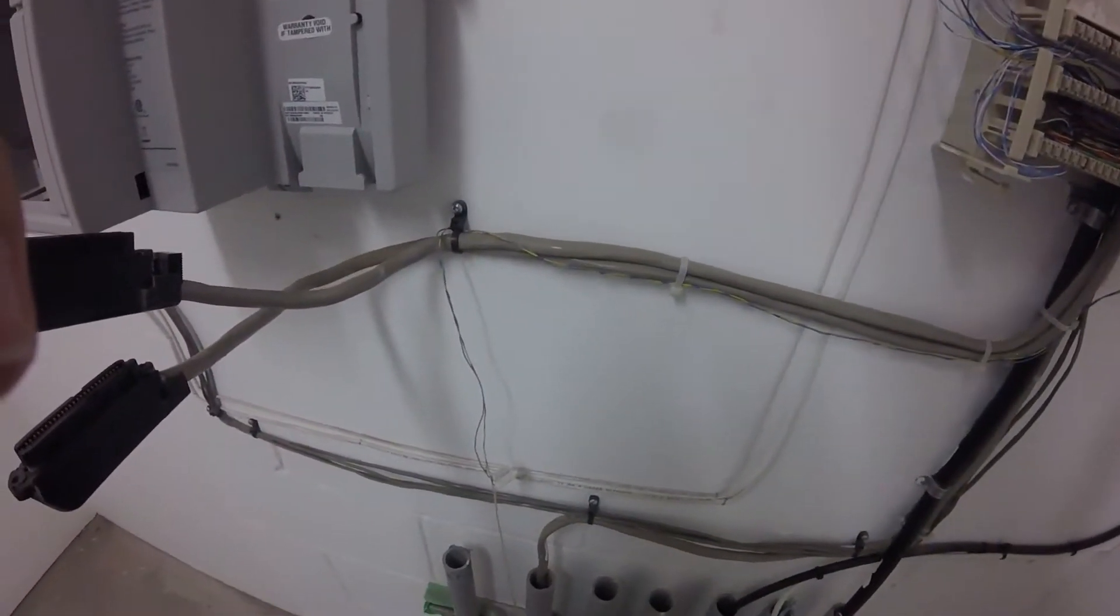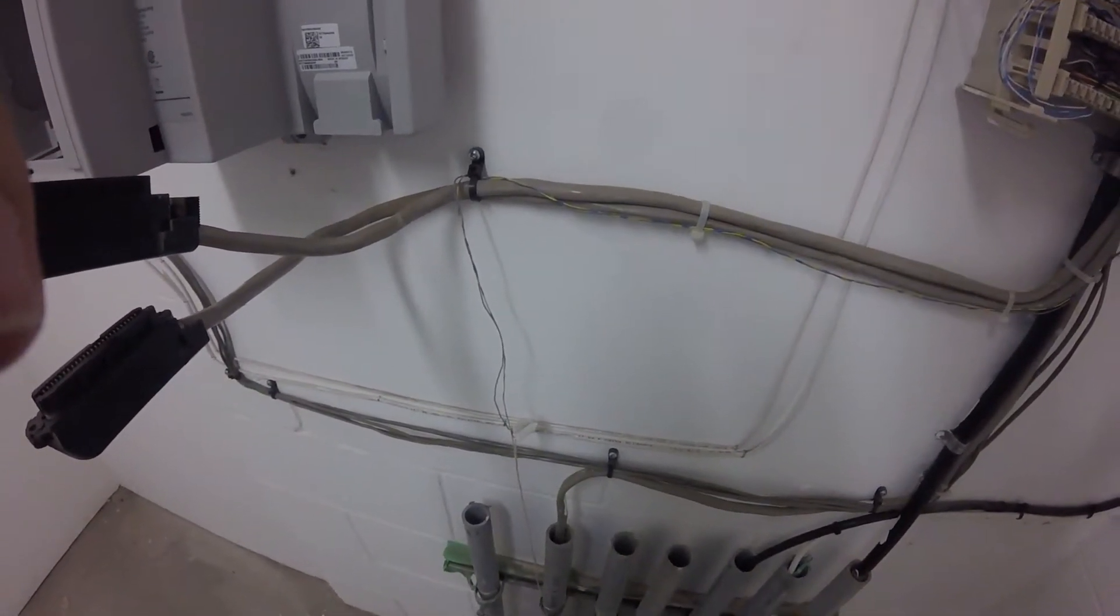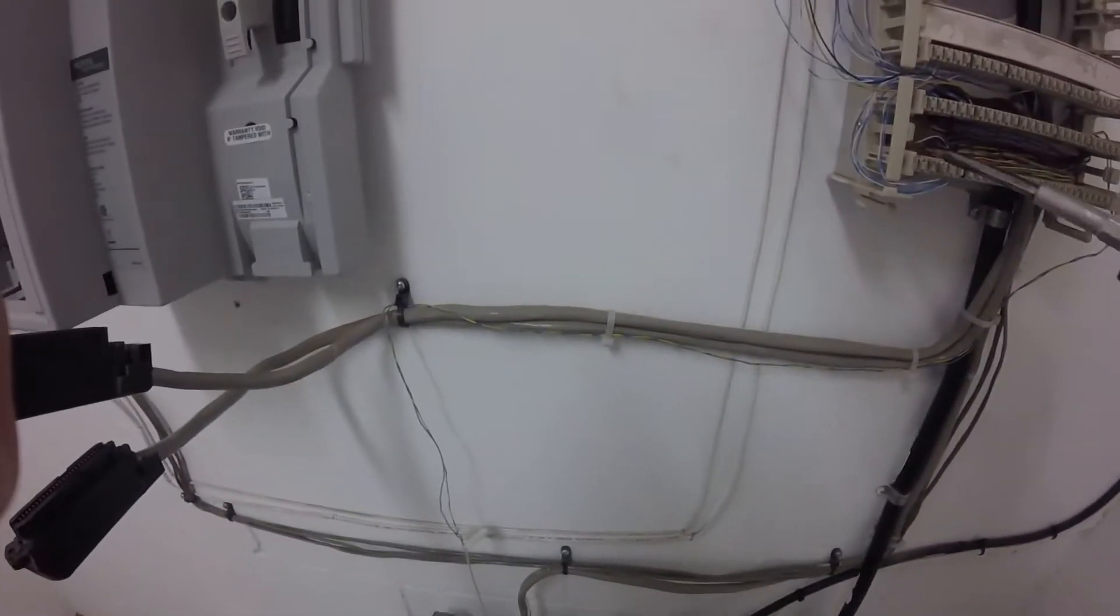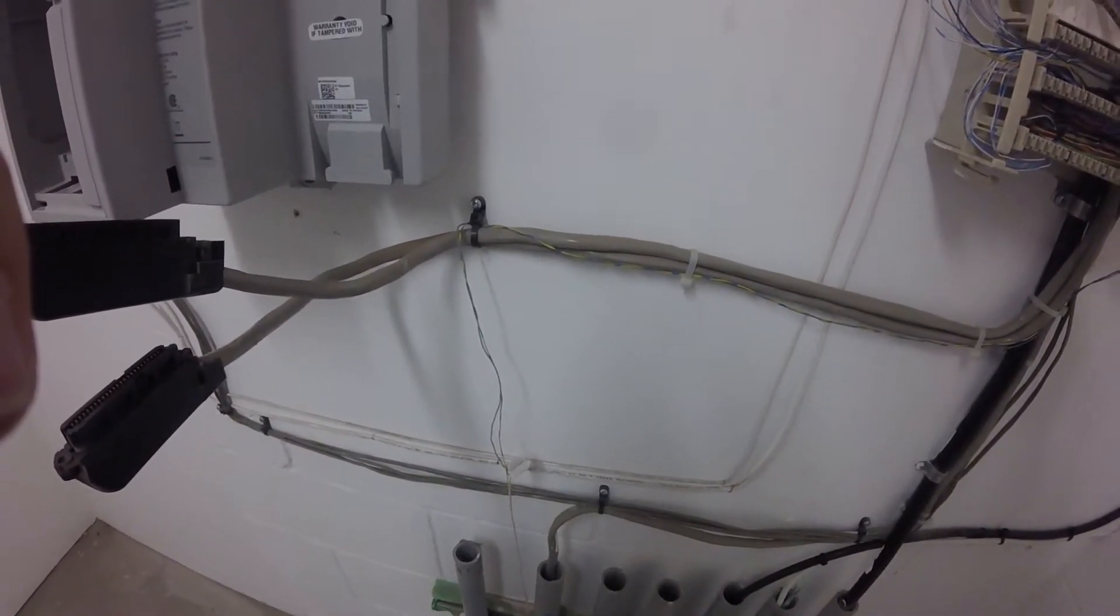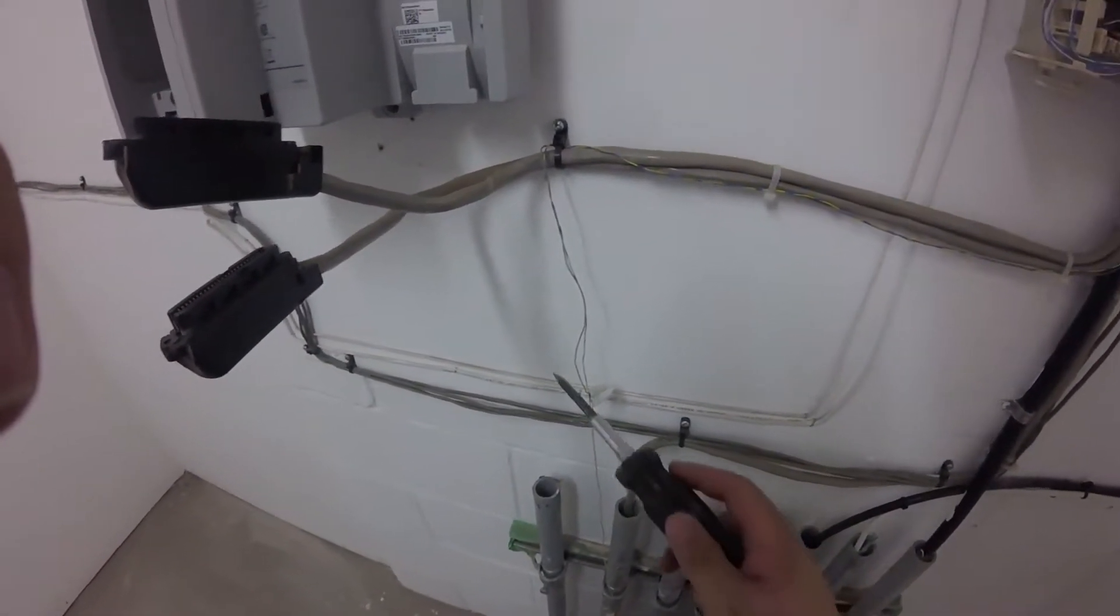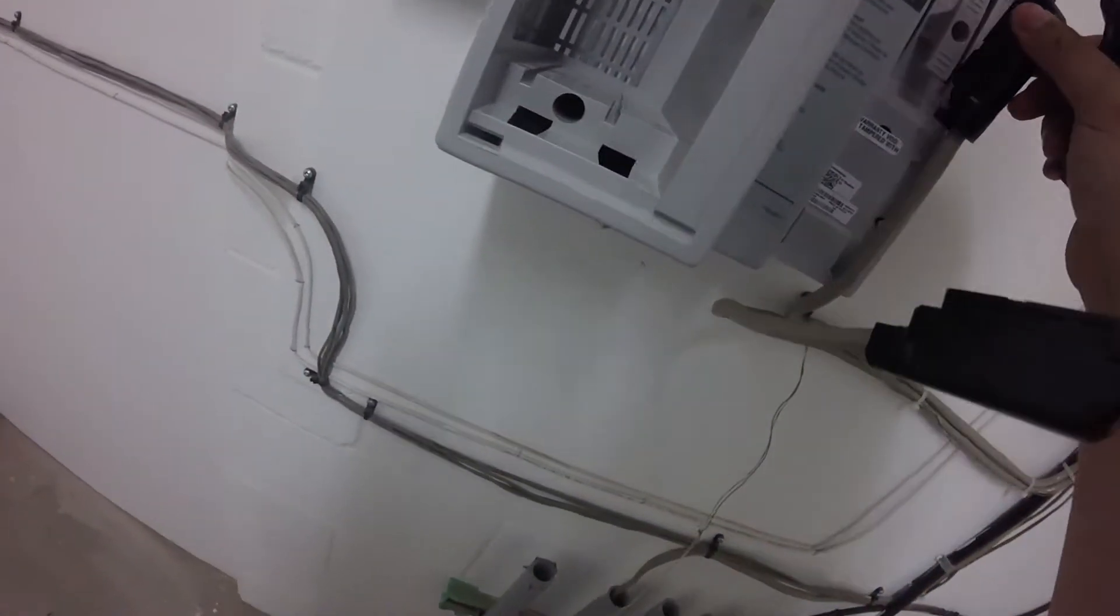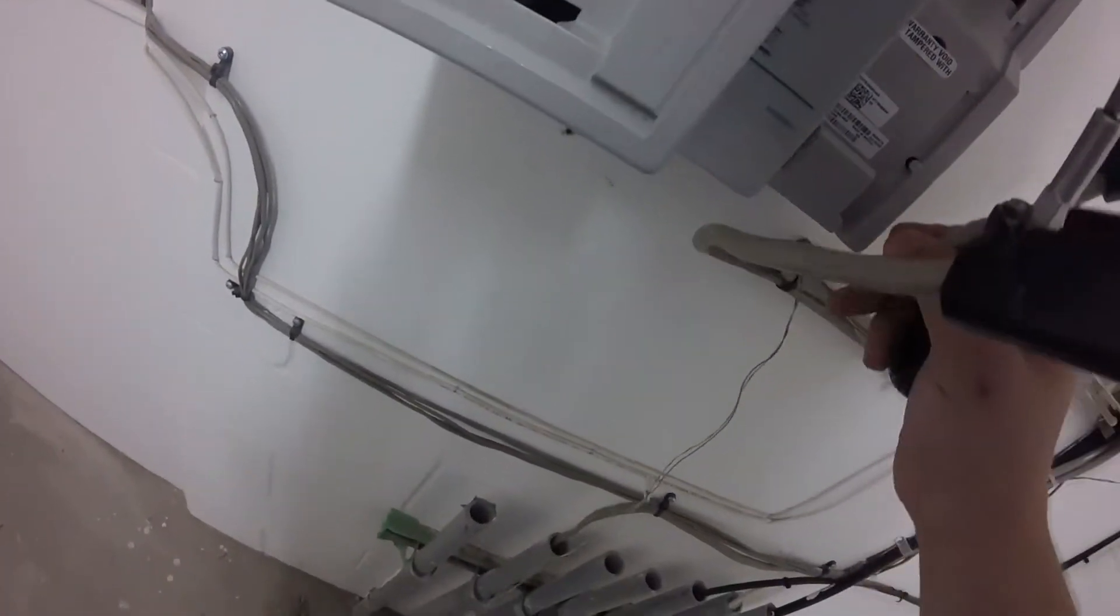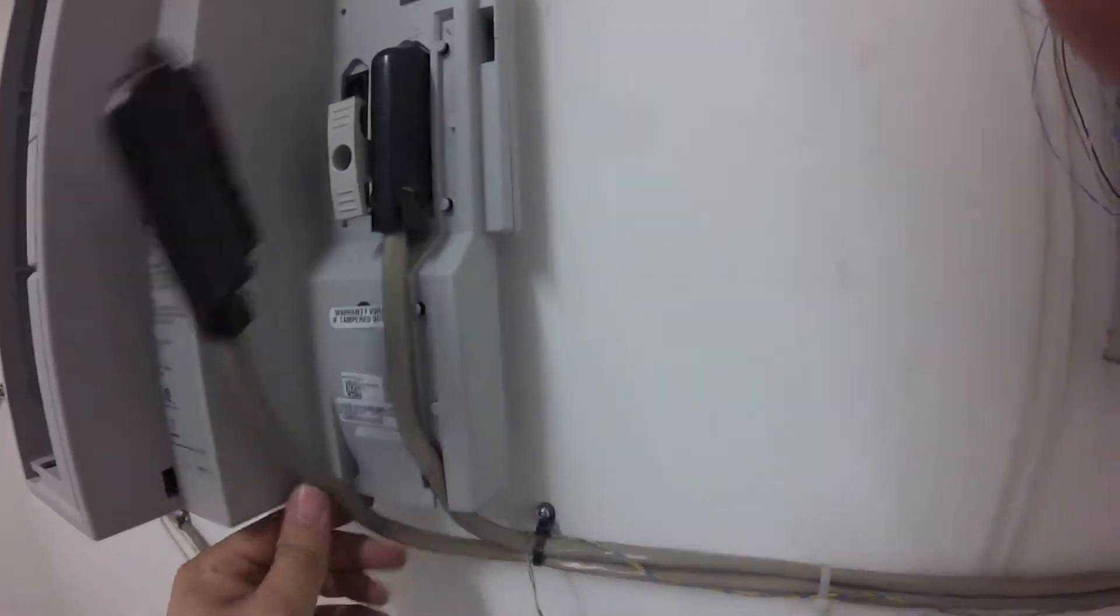You want to make sure to connect the trunk line into the trunk port and the station line into the station port. They are labeled inside the CICS. You can see that these blocks do go into a conduit which leads to the suite for the customer, and those go to the telephones themselves.